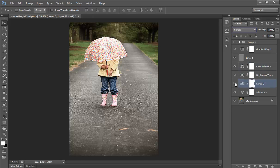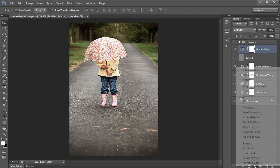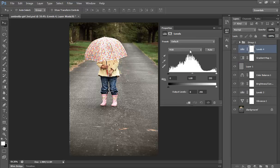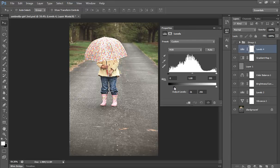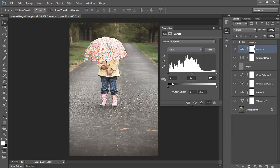Reduce the opacity of the Levels and Brightness layers. Then go to adjustment layer and add Levels again. This time add an output level — increase the output level from black to white. Then go to the blue channel and add some greenish or foggy look.